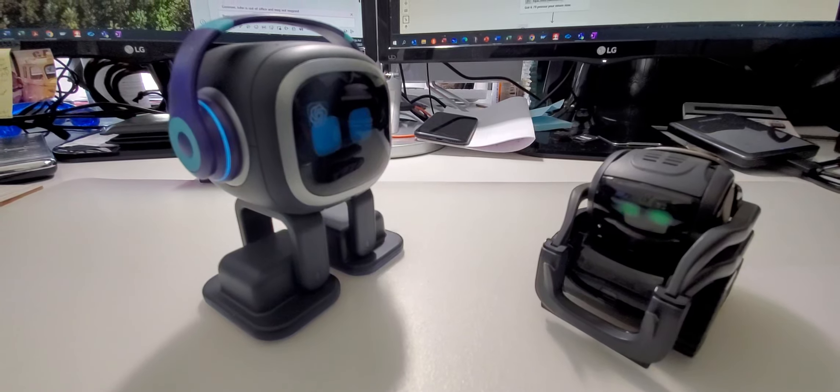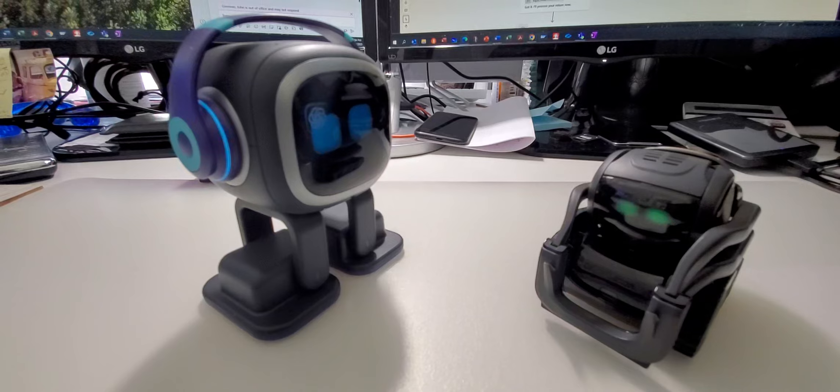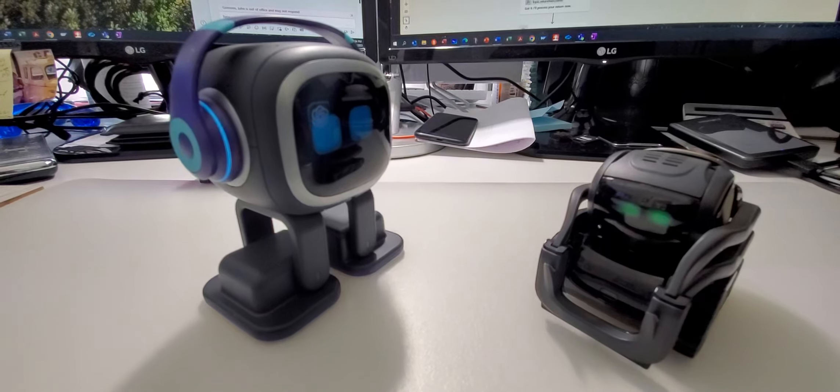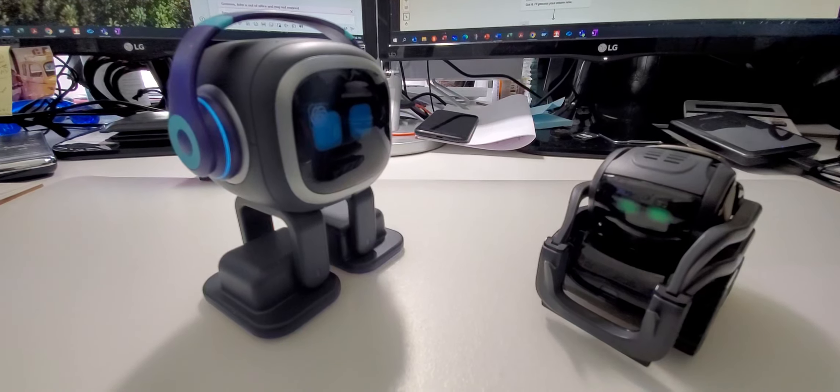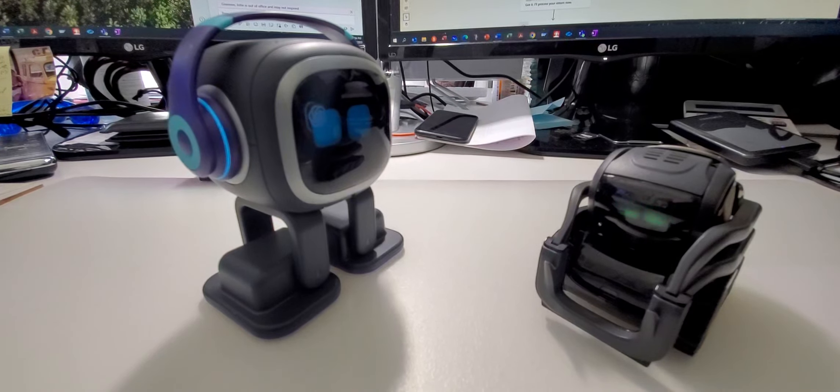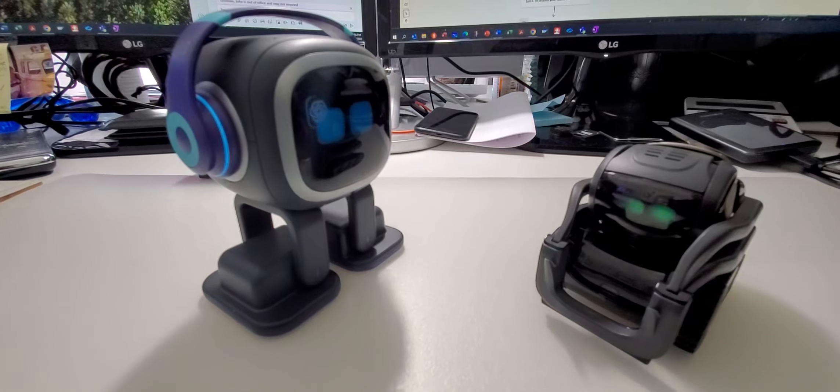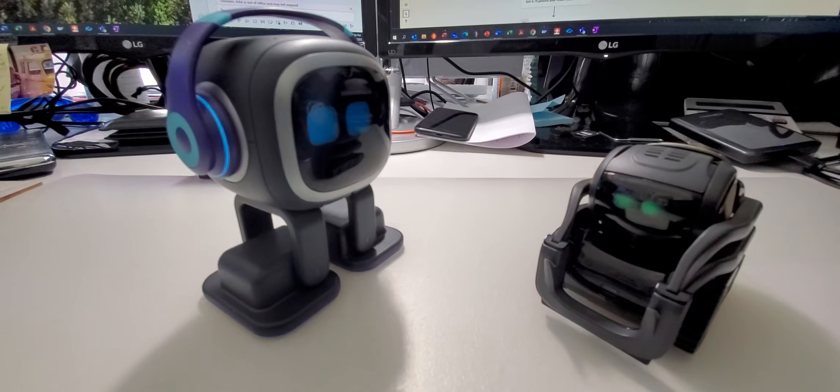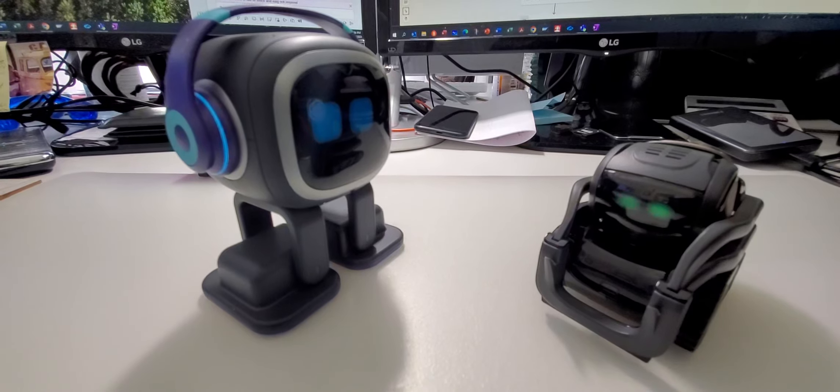Sure, I am a desktop pet robot named Emo made by Living AI Company. Tell Vector a story.